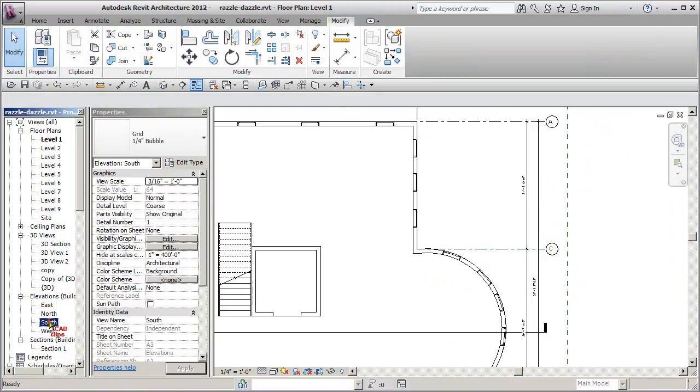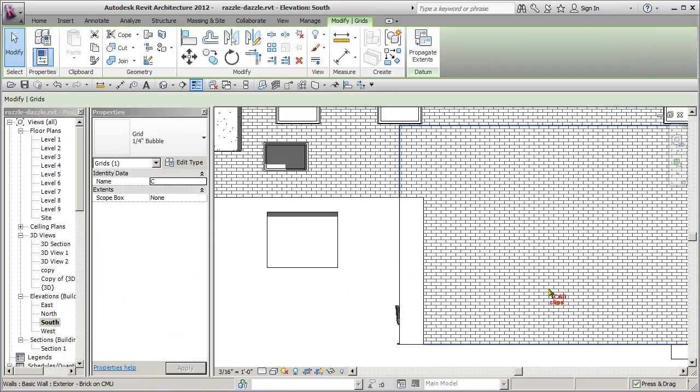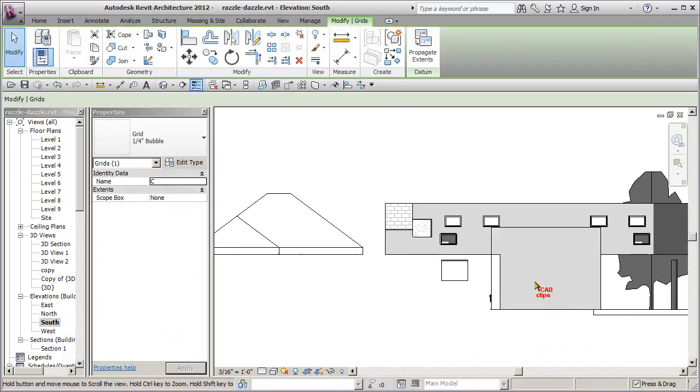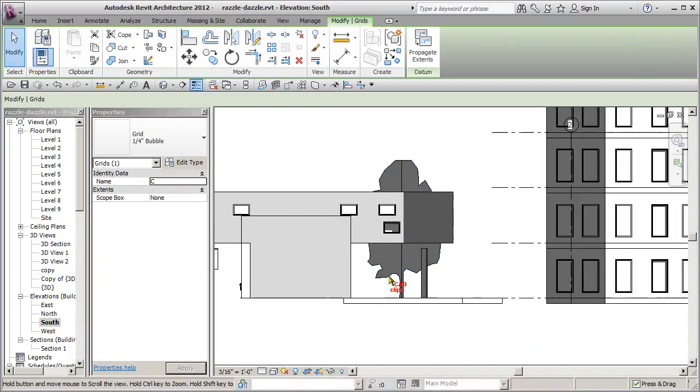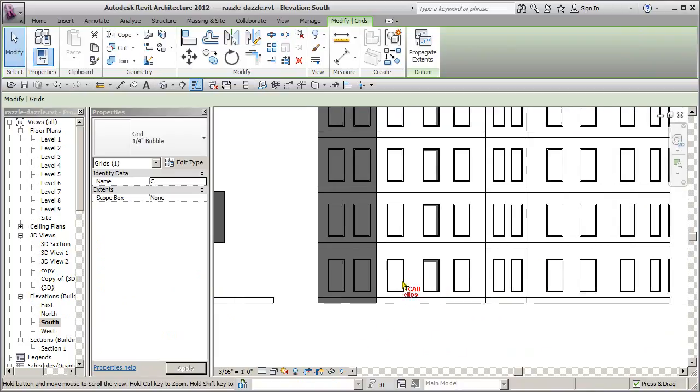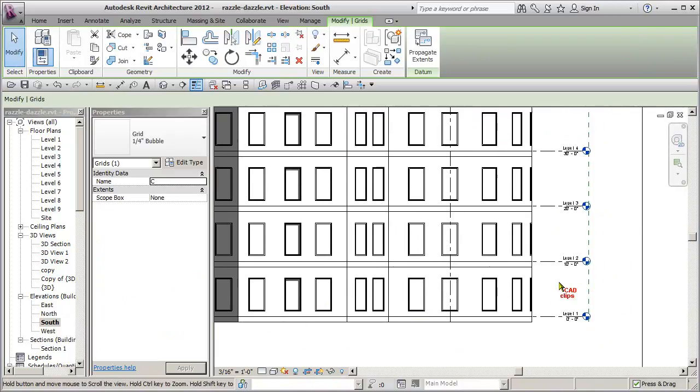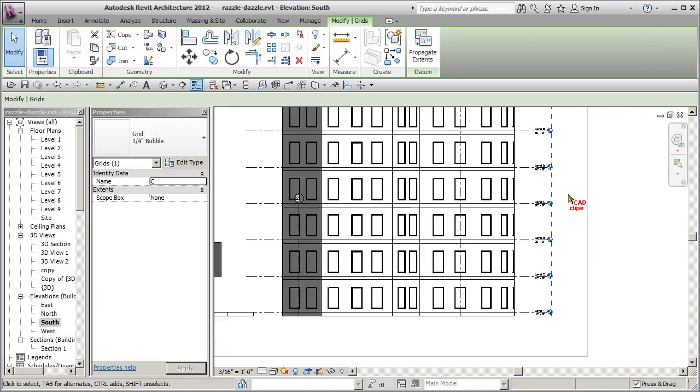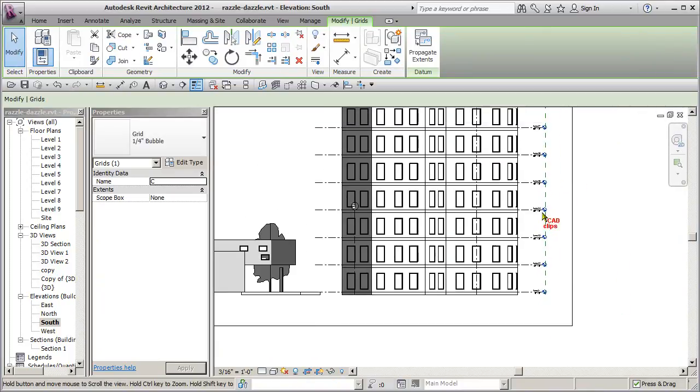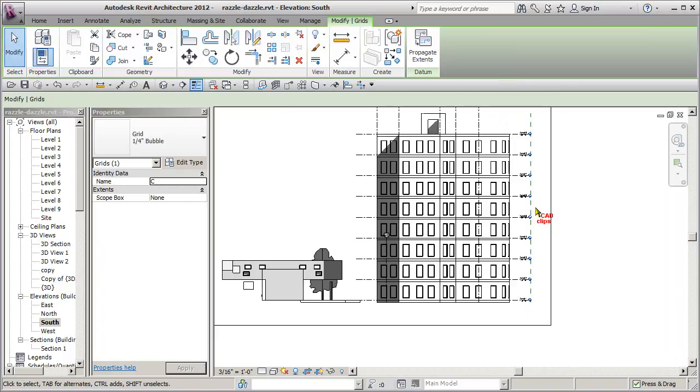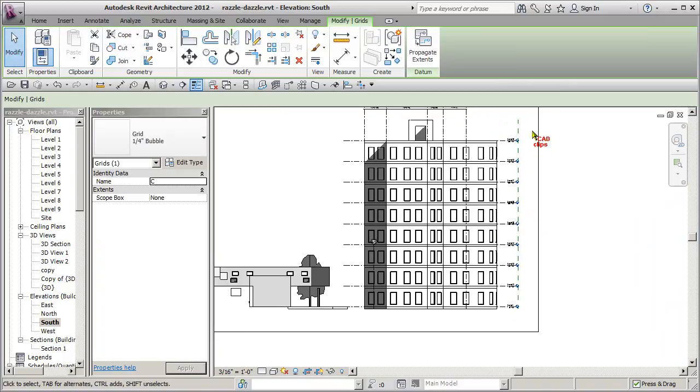South elevation—pinning level lines is also a very good idea.